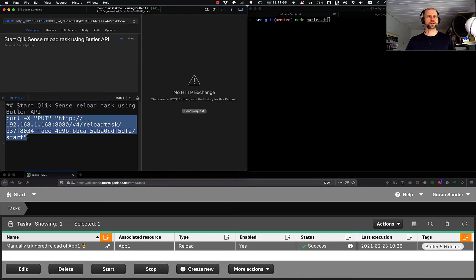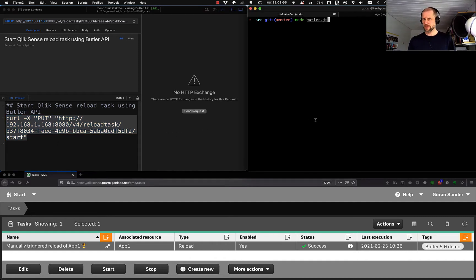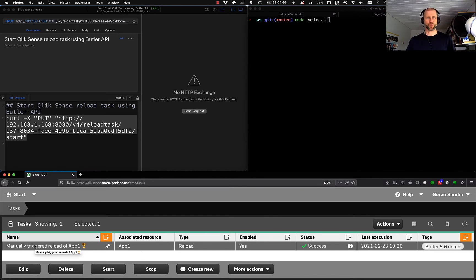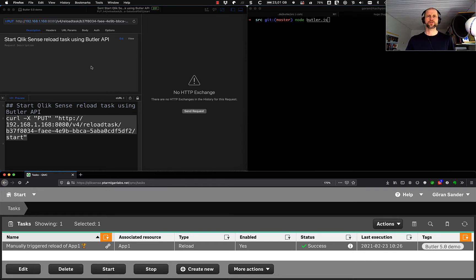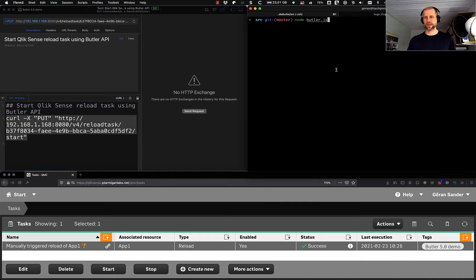Here is the command that would kick off a reload in the Butler API. We'll come back to this in a bit. To the right we have the Butler command line — it's not running yet, we'll start it shortly. At the bottom is the QMC and we have a task here called 'manually triggered reload of app one', and there's even a small emoji down there, which is kind of cool that you can use those in task names. So the idea is that we're going to start the reload task from PAW using the REST API exposed by Butler, see the results in the QMC, and then do the same using MQTT messages.